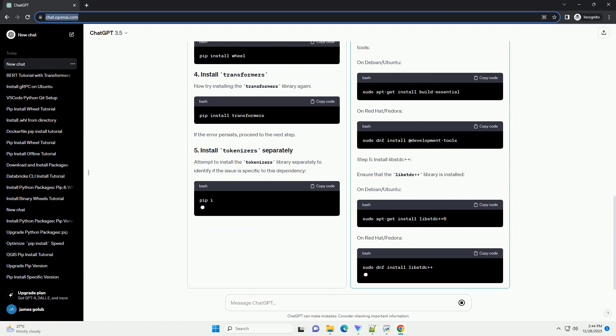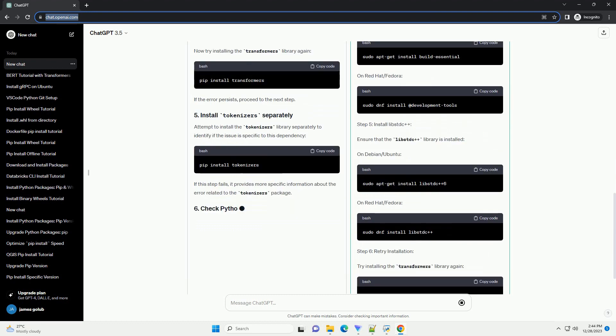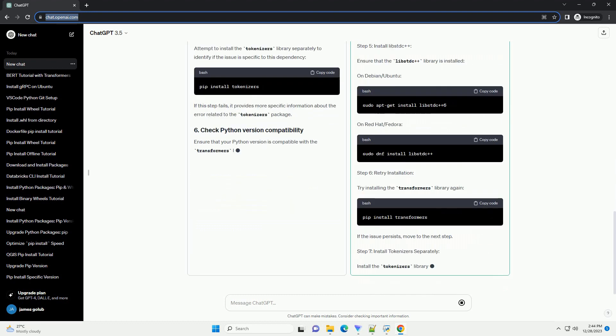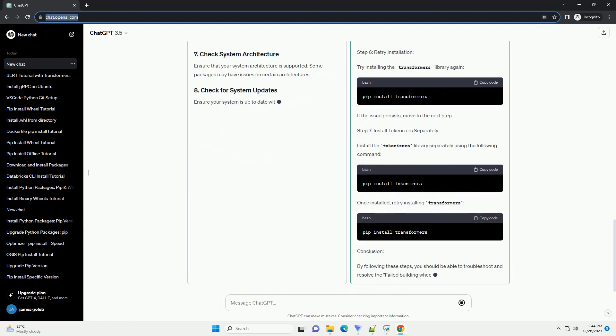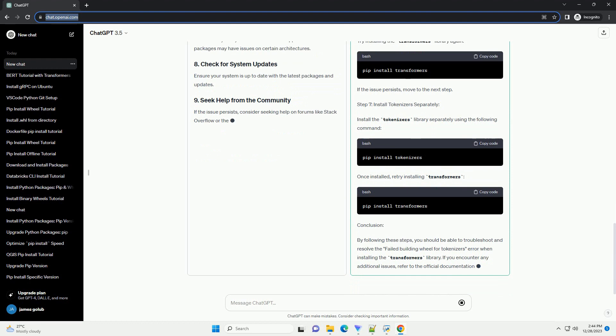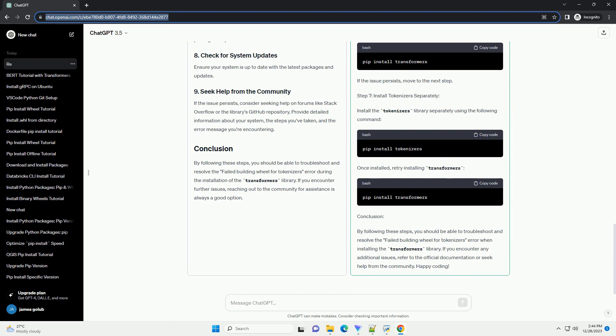you may encounter an error related to building the wheel for the tokenizers dependency. This issue is not uncommon and can be caused by a variety of factors. In this tutorial, we will walk through the steps to troubleshoot and resolve the failed building wheel for tokenizers error.